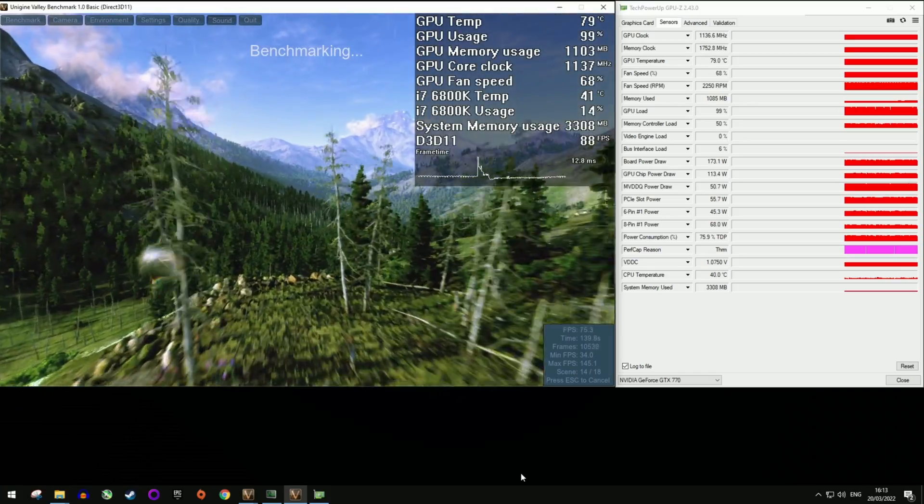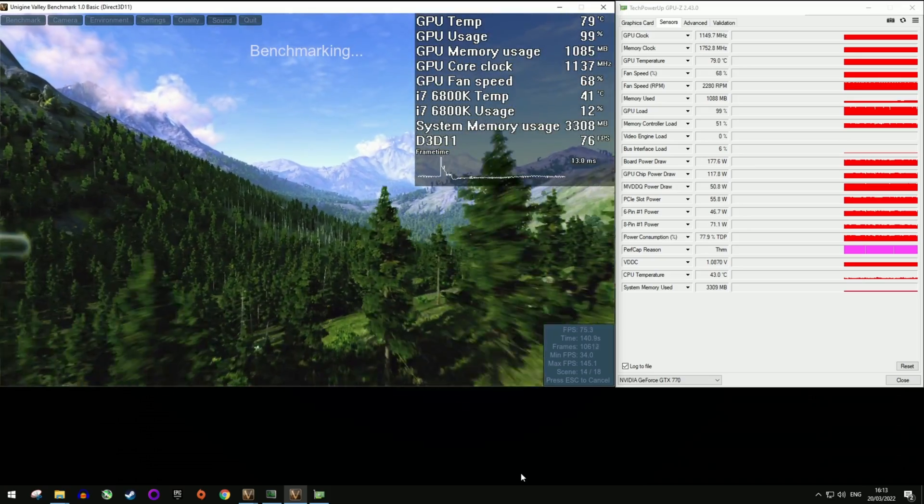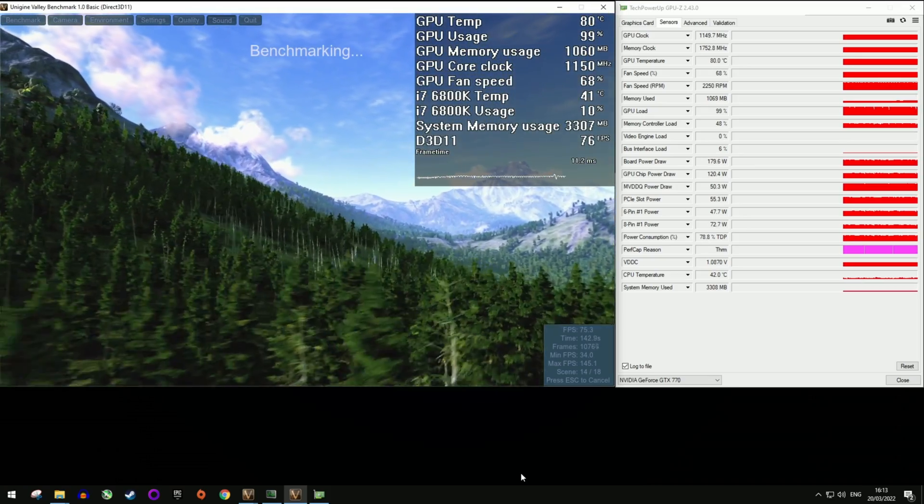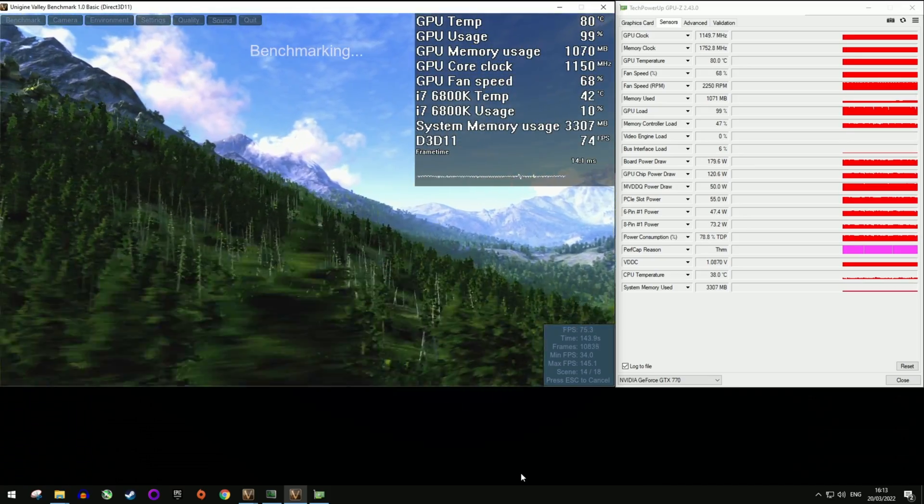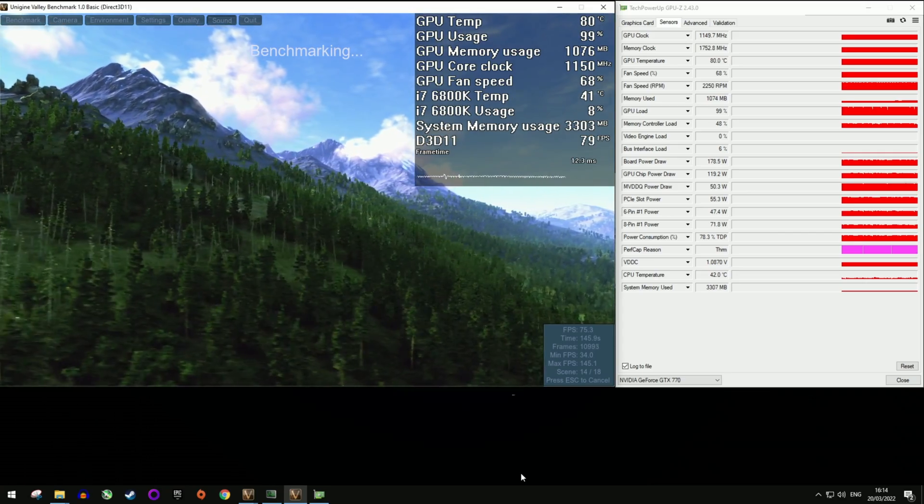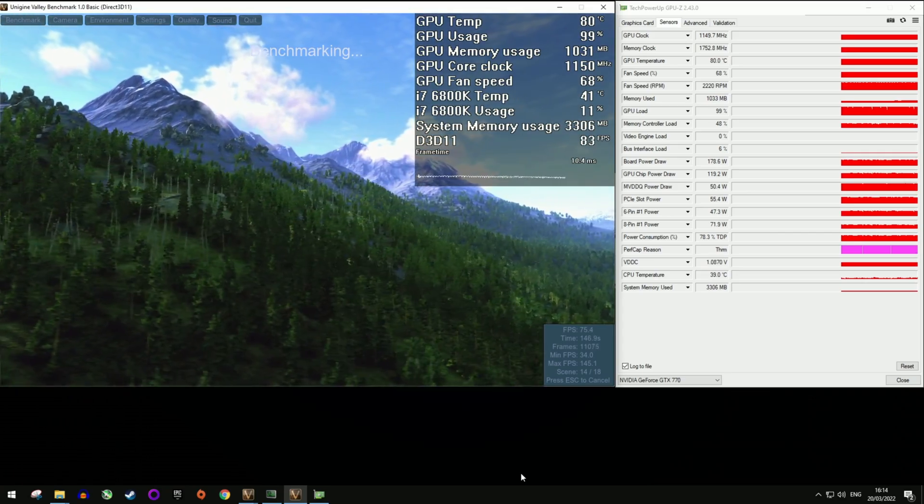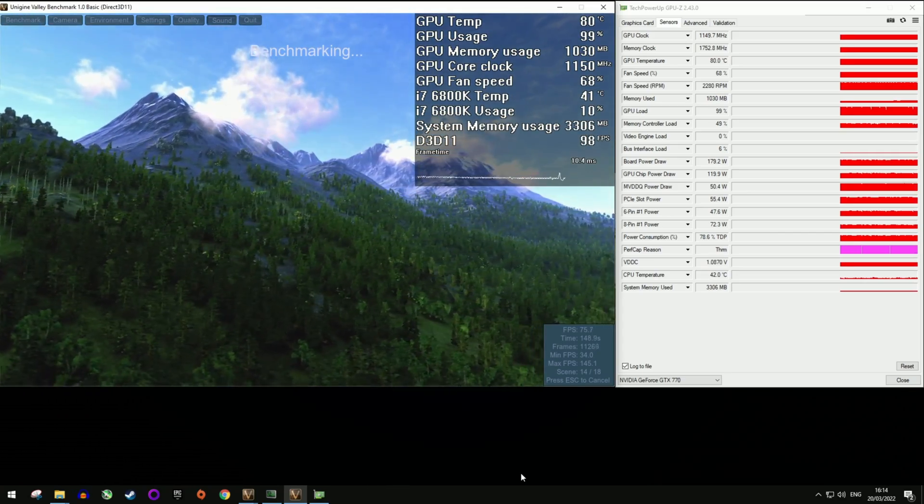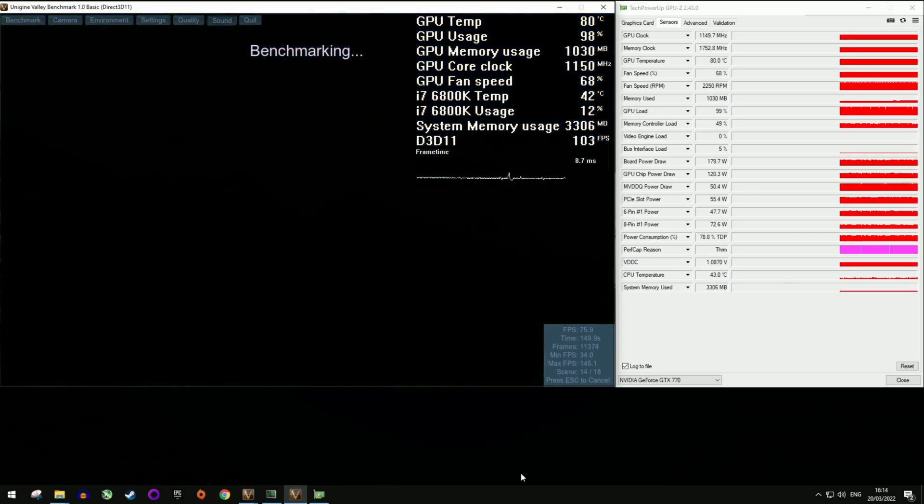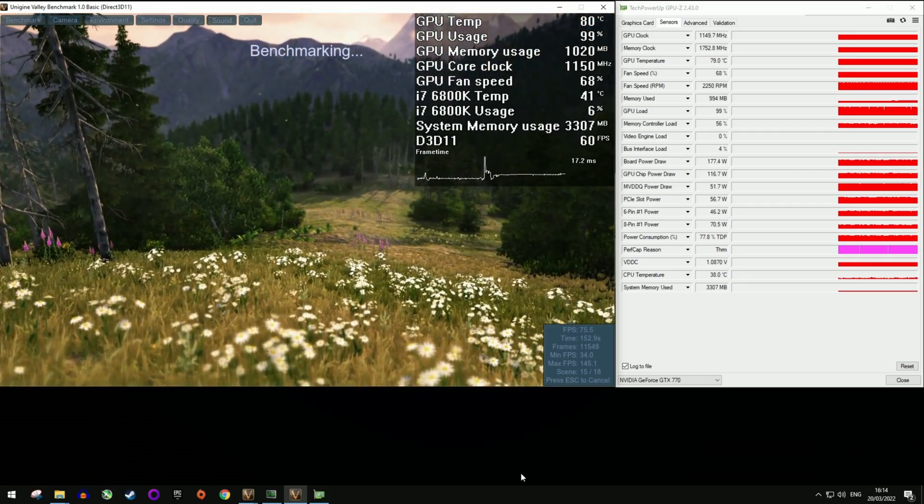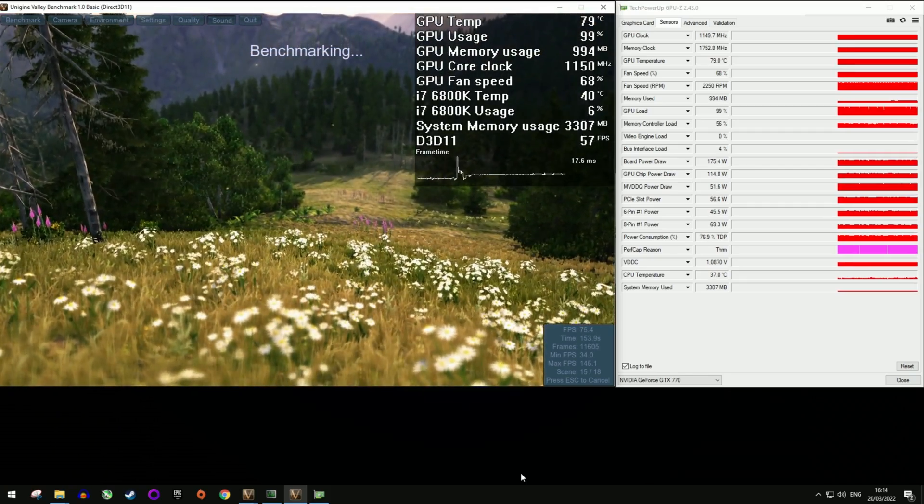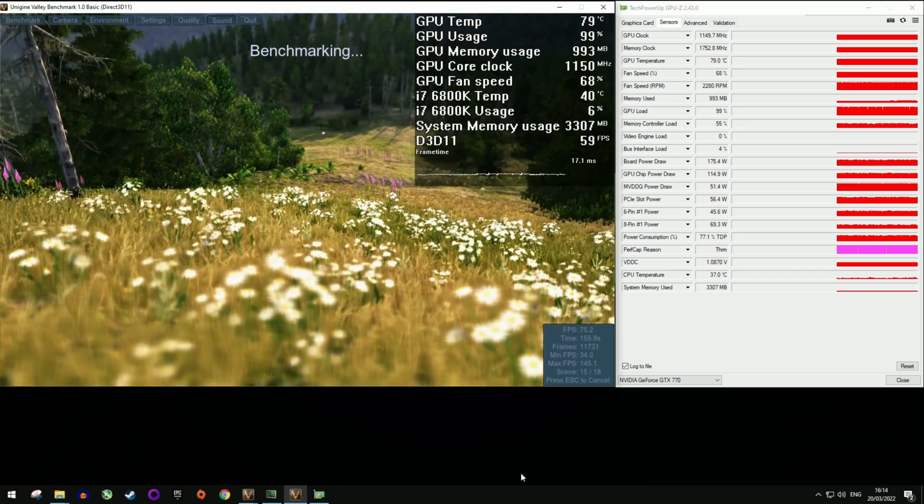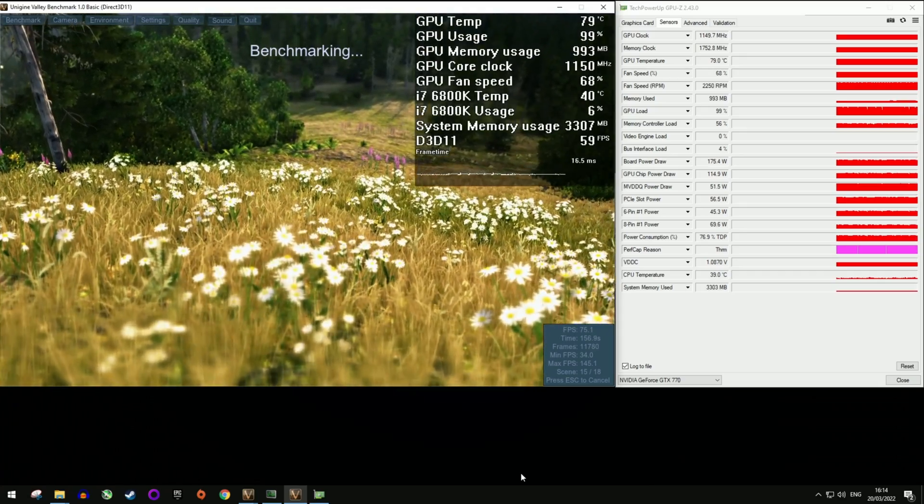Let's first run a simple valley benchmark and monitor the temps and other stats along. The temps jump up to 80 degrees rather quickly, and with a fan speed of just 68%, the card is thermally throttled. I have not touched or applied any custom fan curves. This is stock.